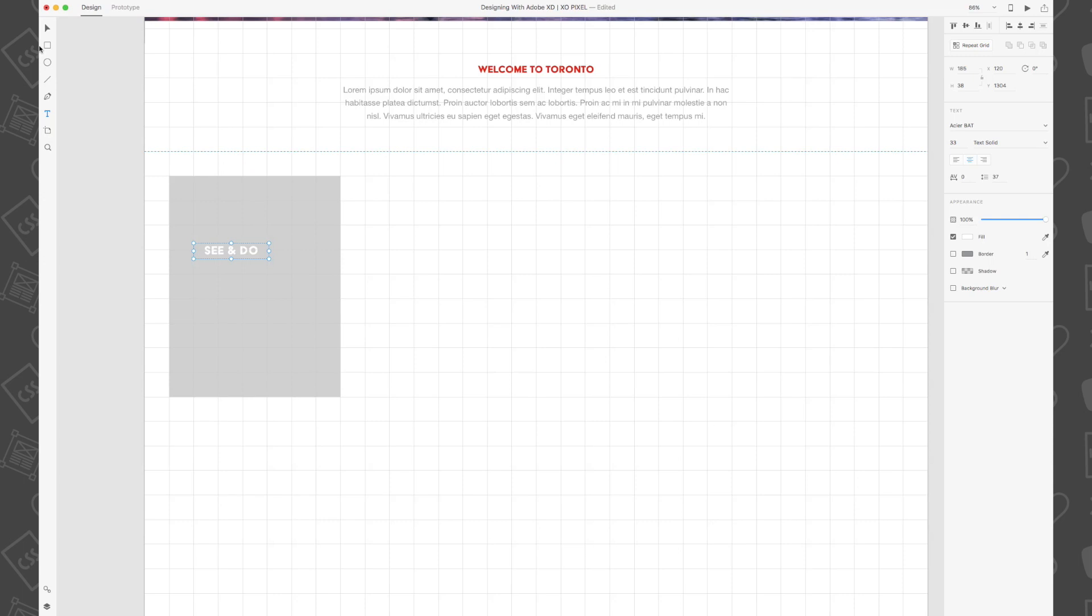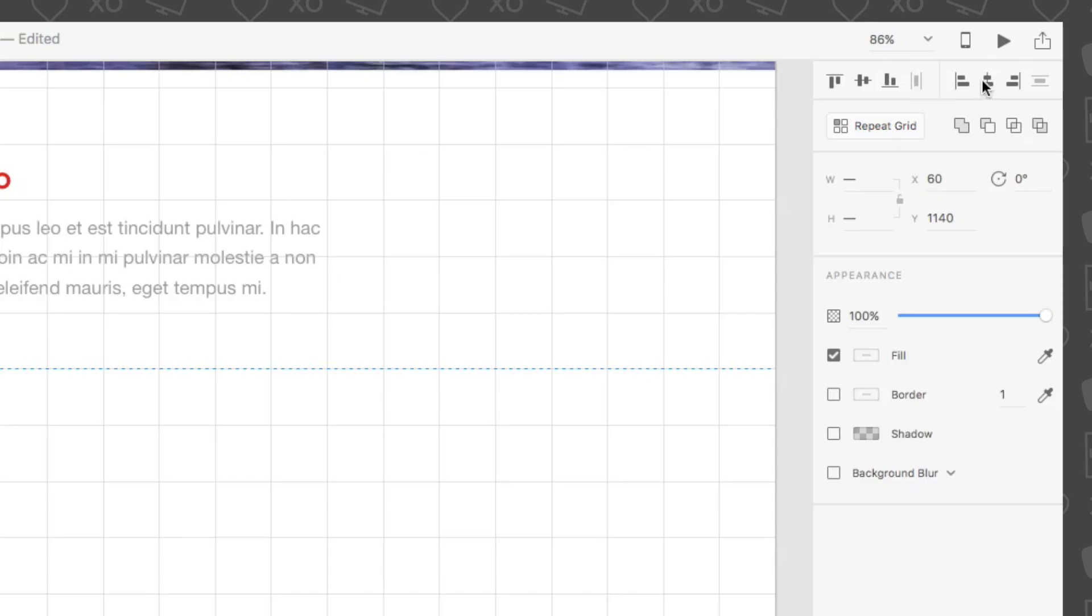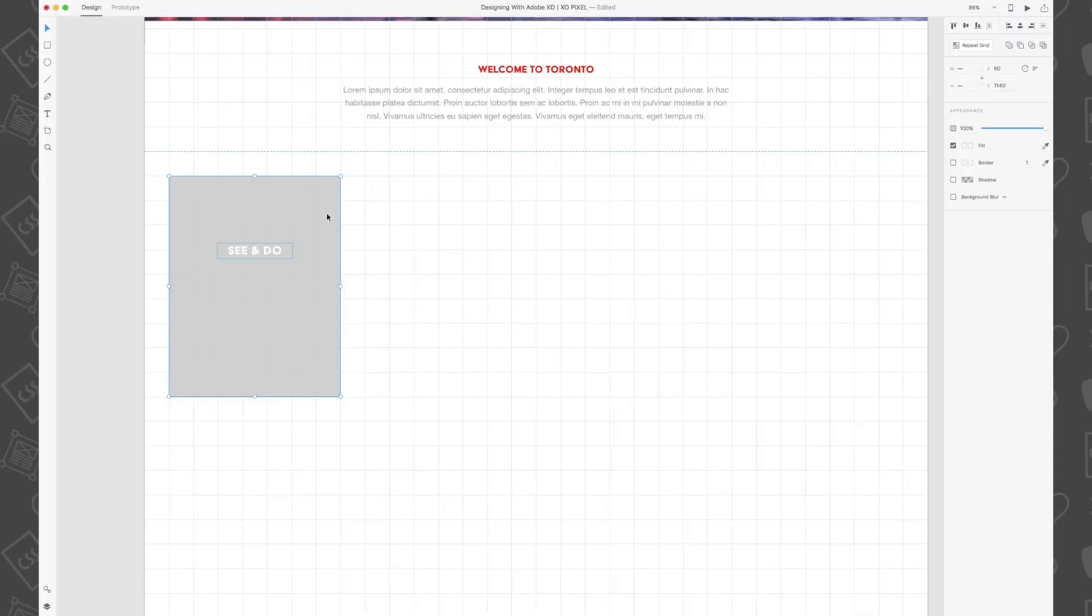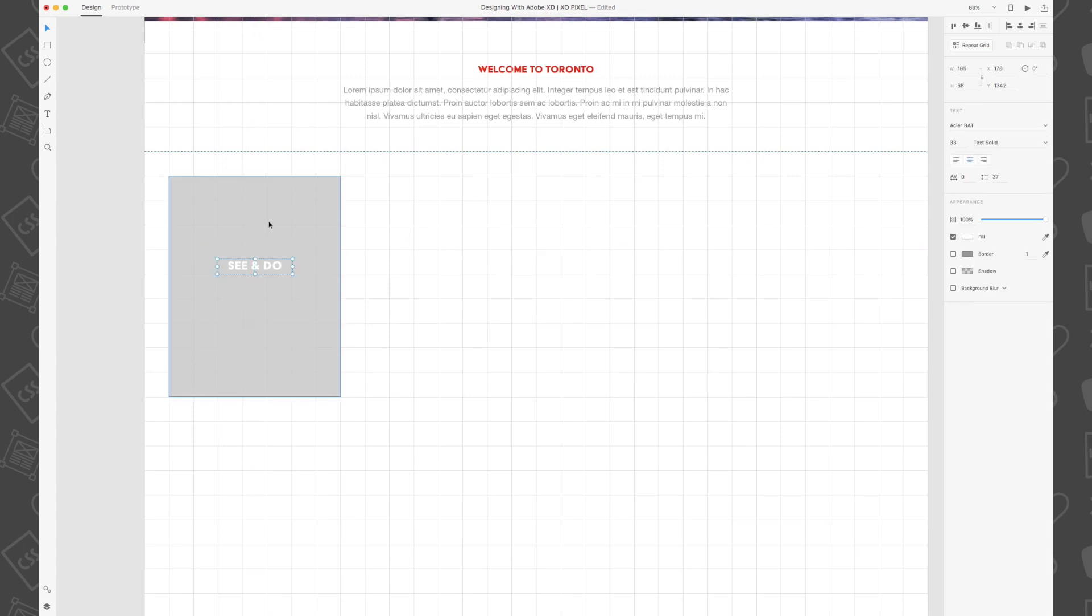Align the text box to the center of the rectangle by first selecting the gray rectangle and then selecting align center using the alignment tools in the appearance panel. Position the text box so that it's 202 pixels from the top of the rectangle.